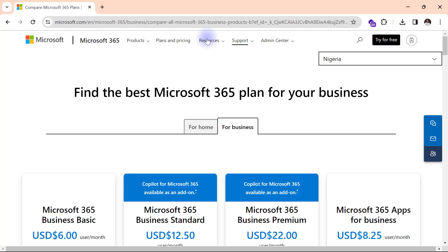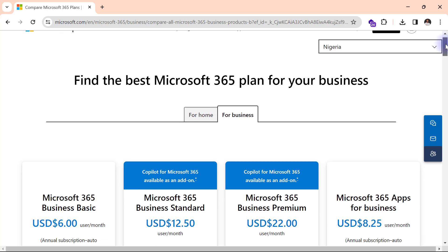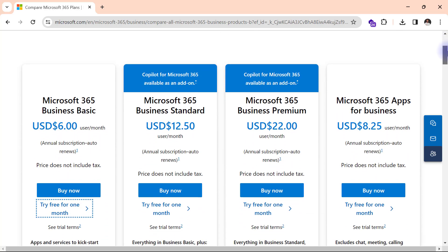So we'll come over here to compare Microsoft 365 business plans. I'm going to have this link in the video descriptions below. I will simply scroll down on this page and I want to use a free trial for any of these plans.